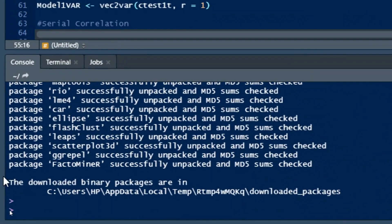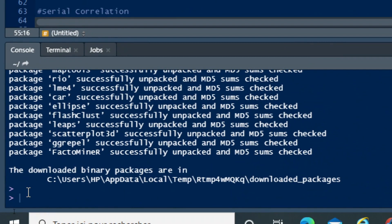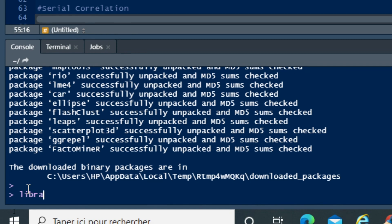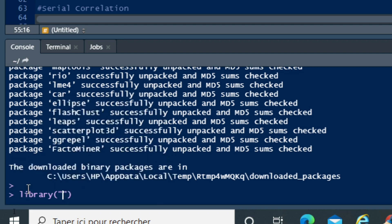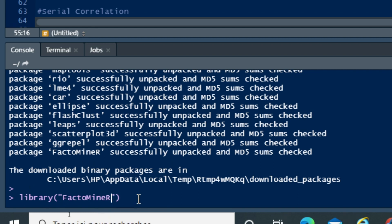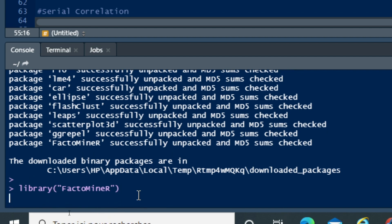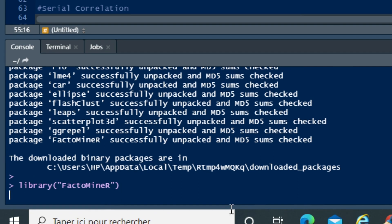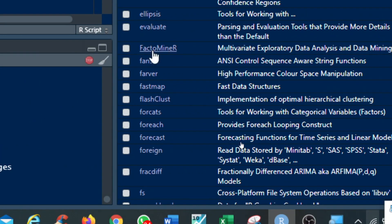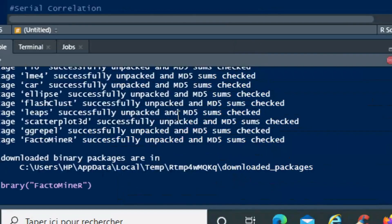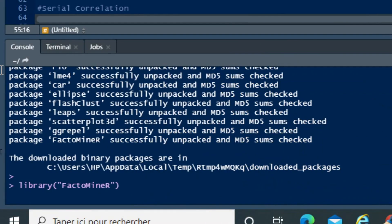Or go to your console and type the command library, then in brackets and quotation marks, type the name of your package. Then you will see that your package FactoMineR will be selected among the packages that are usable.